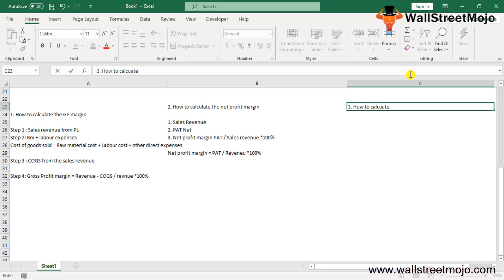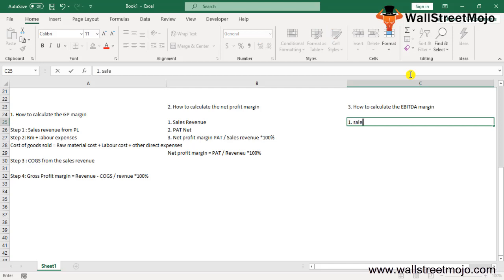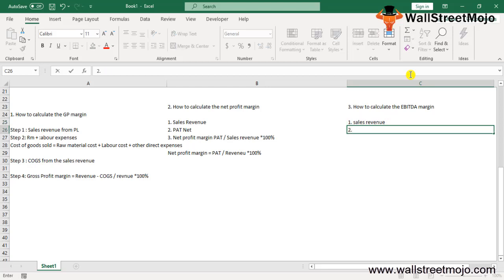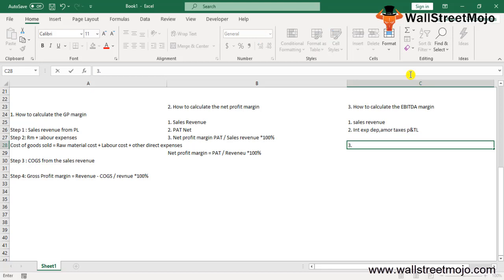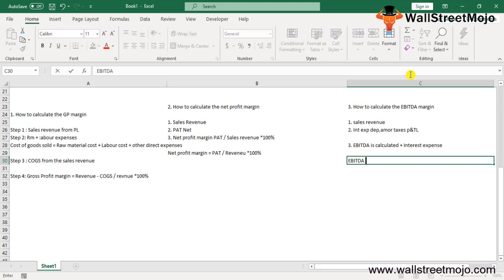How to calculate EBITDA margin: Step 1 — sales revenue is calculated as previously discussed. Step 2 — interest expense, depreciation, amortization, and taxes are taken from the profit and loss account. Step 3 — EBITDA is calculated by adding back interest expense, depreciation, and amortization to PAT. The EBITDA margin formula is: EBITDA / Revenue × 100%.